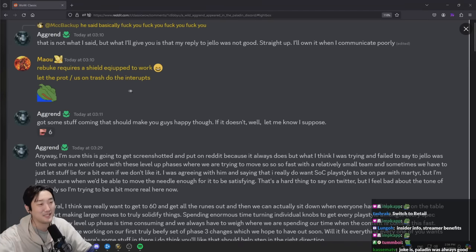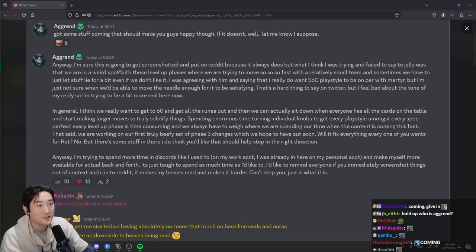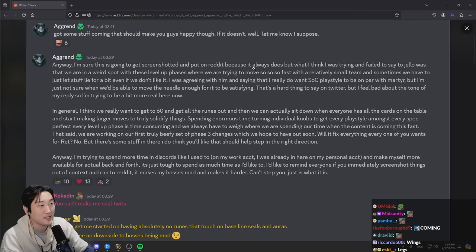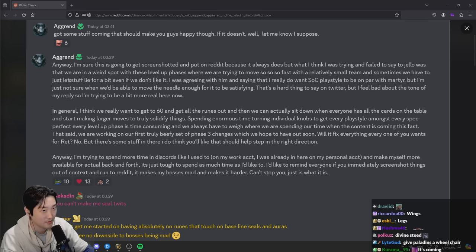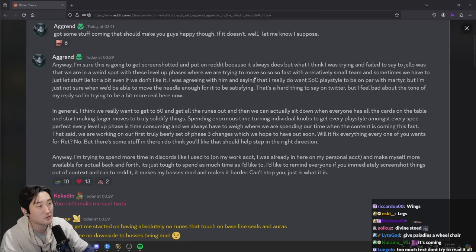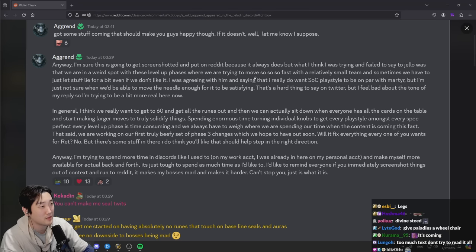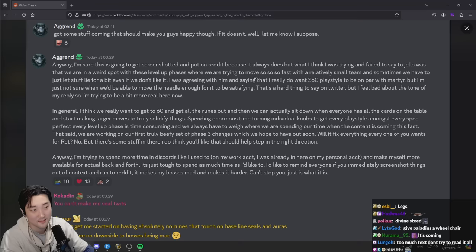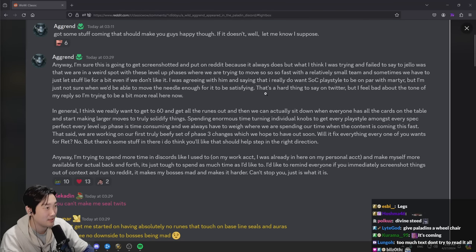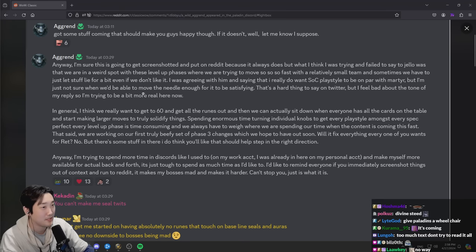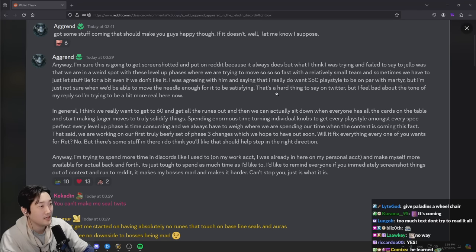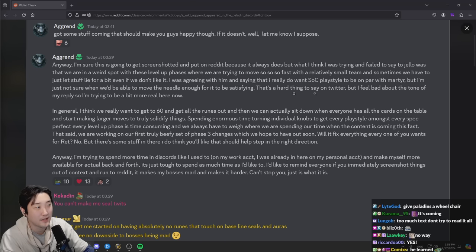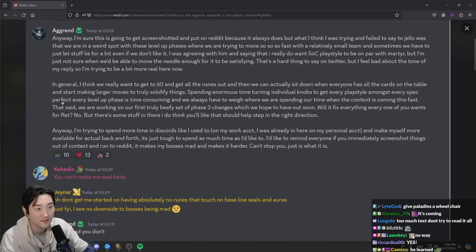I'm sure this is going to get screenshot and put on Reddit because it always does, but what I think I was trying and failed to say to Jello was that we are in a weird spot with these level phases where we are trying to move so fast with a relatively small team, and sometimes we have to just let the stuff lie for a bit even if we don't like it. I was agreeing with him and saying that I really do want Seal of Command playstyle to be on par with Martyrdom, but I'm just not sure when we'd be able to move the needle enough for it to be satisfying.